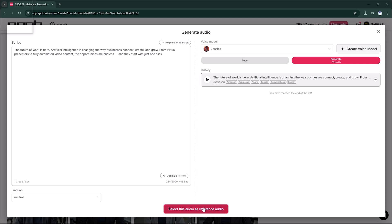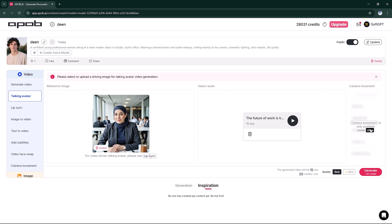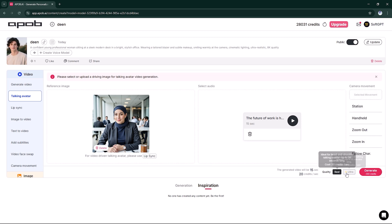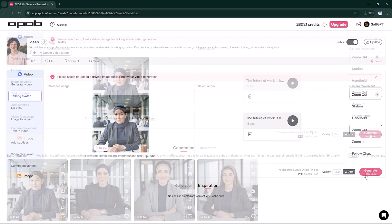Now that we have the image and audio, let's add camera movement. For a professional, influencer-style feel, I'll choose slow zoom out. Click Generate Video.